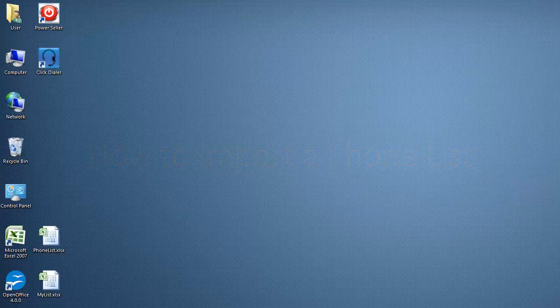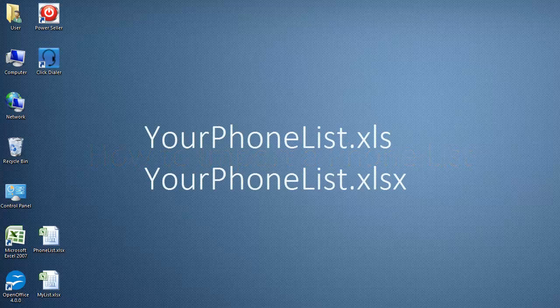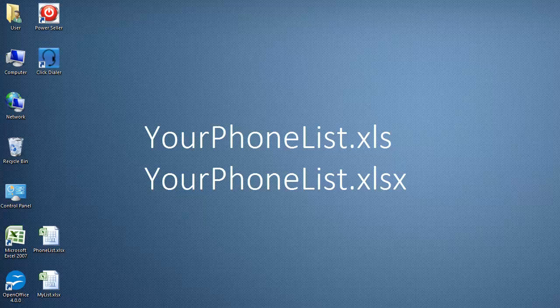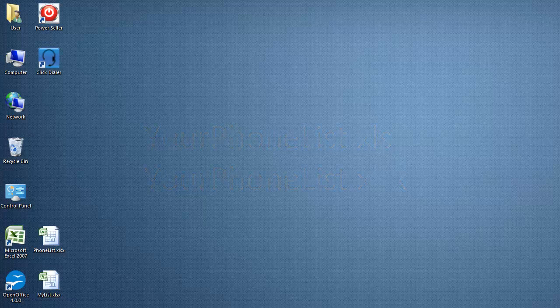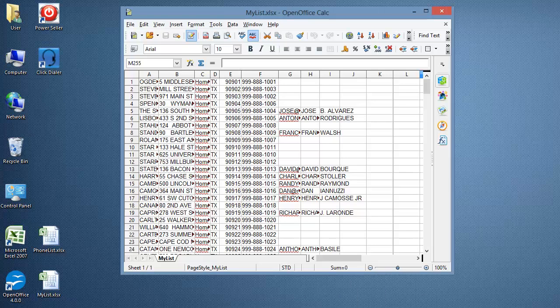Now, let's begin. Your phone list can be in the .CSV file format. Open OpenOffice and open the phone list file you want to convert.